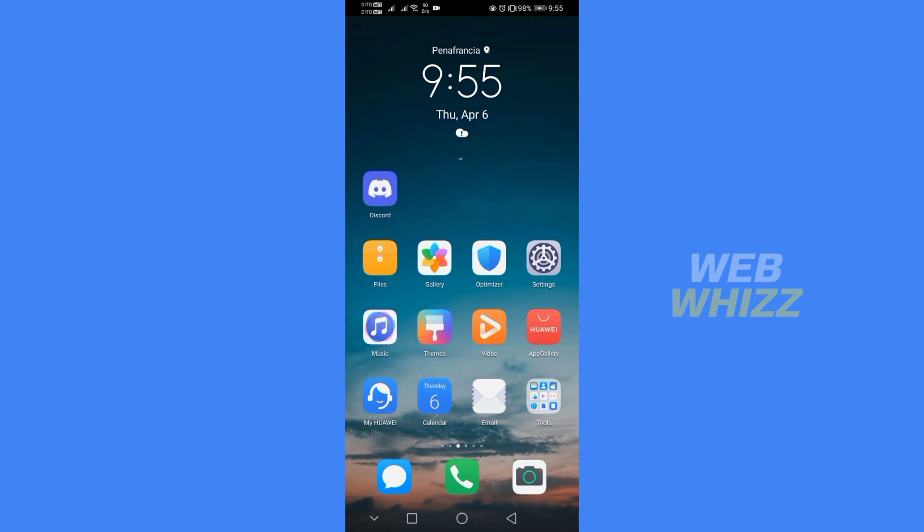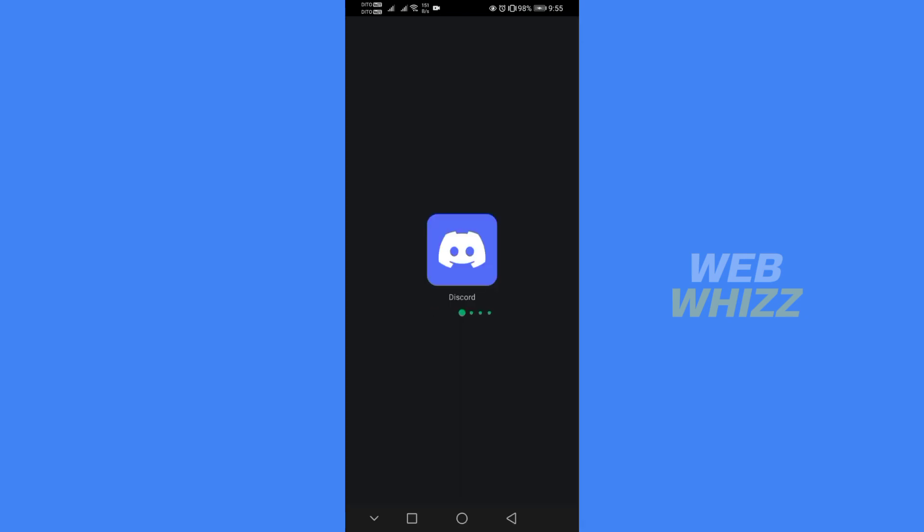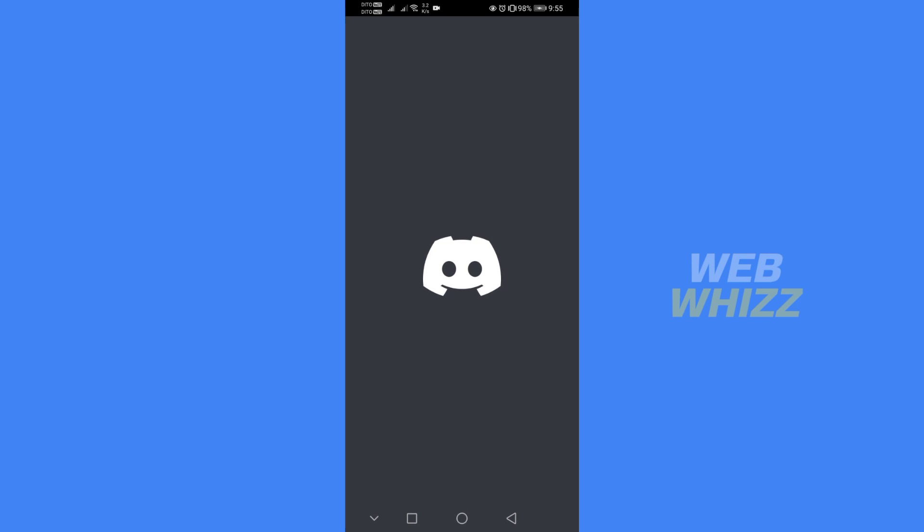I'm going to show you how to fix Discord mic not working on mobile. The first thing you need to do is open your Discord app and register or login with your existing Discord account.